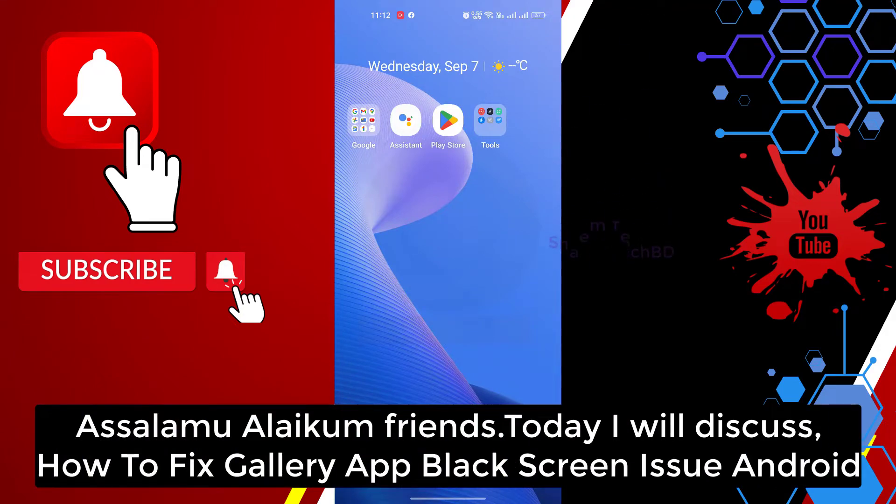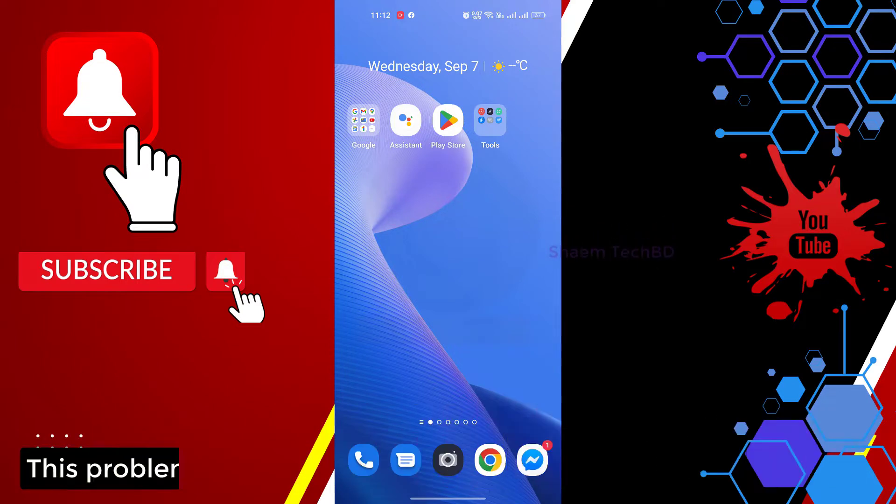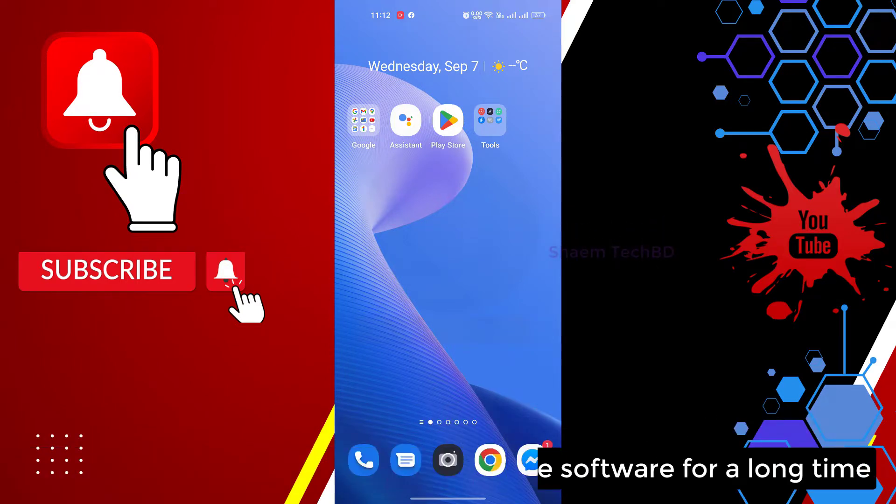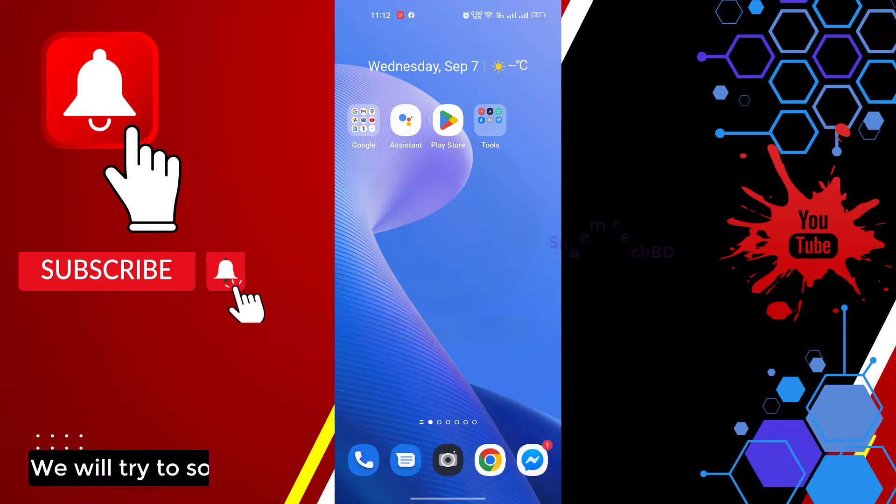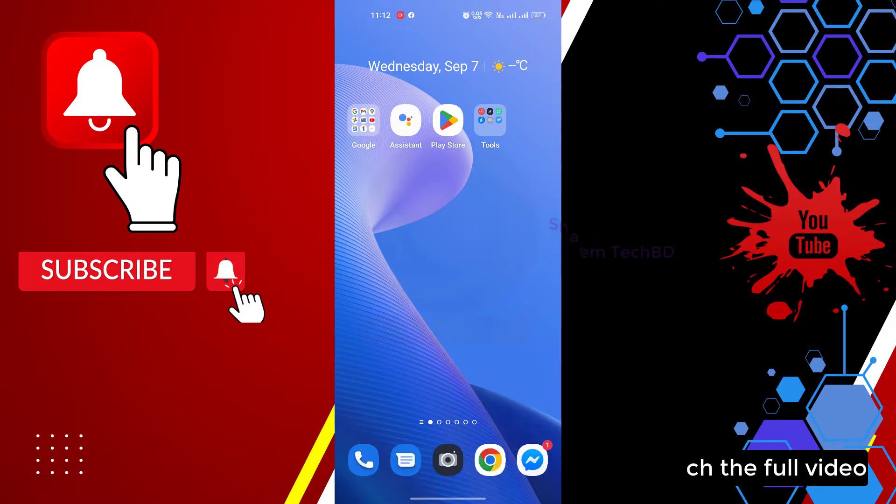Assalamualaikum friends, today we'll discuss how to fix gallery black screen issue on Android. This problem happens when you use the software for a long time. We will try to solve this problem in a few steps. You can watch the full video.